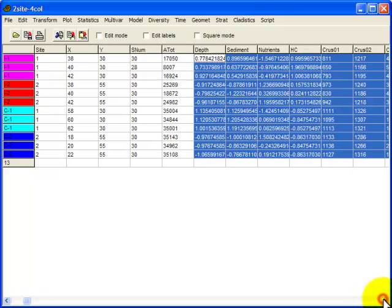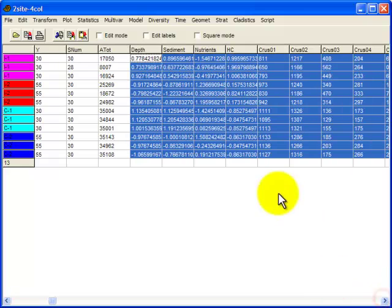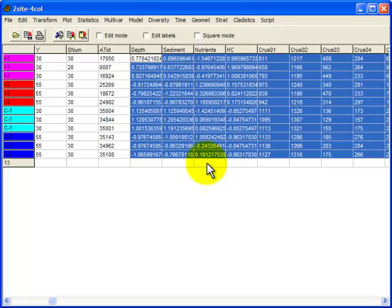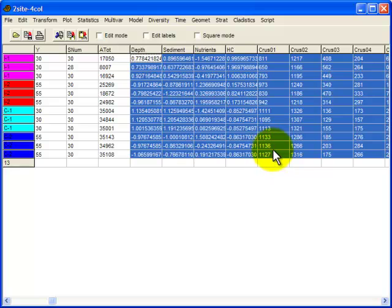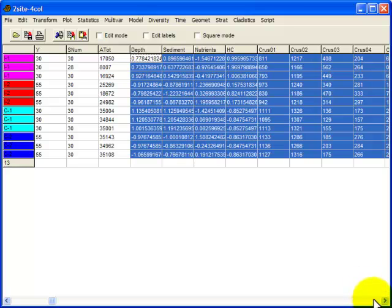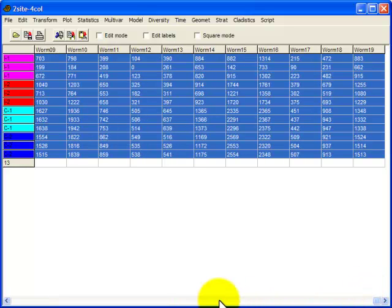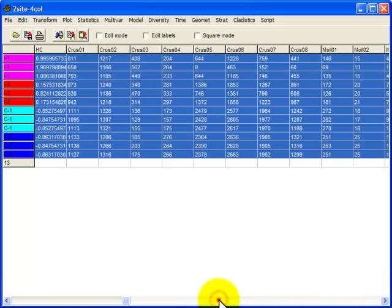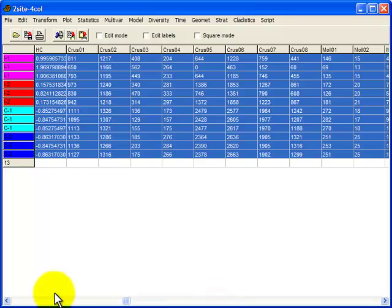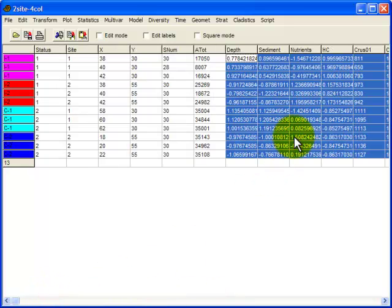I have the transformed variables here for the environmental conditions. I did that transform in the video on using PCA. So if you want to see how to do that watch the PCA video. And then I've moved those four environmental variables over so that they are right in front of the abundances for the taxa. And as you can see I have selected all of those variables, all the taxa plus the four environmental variables.